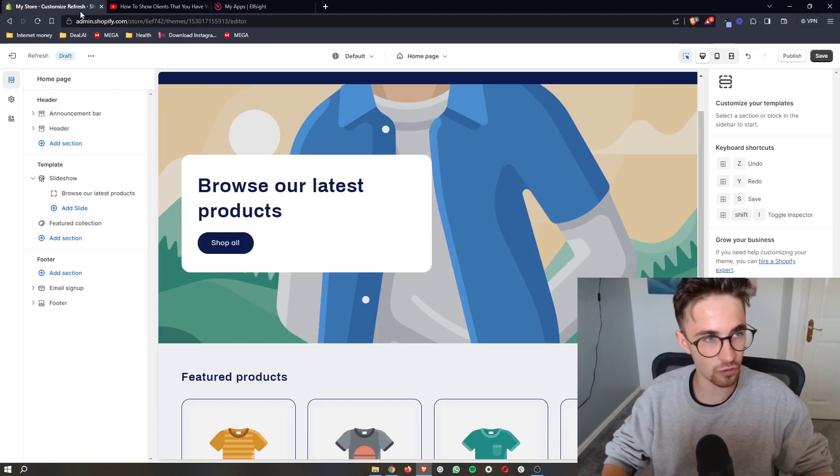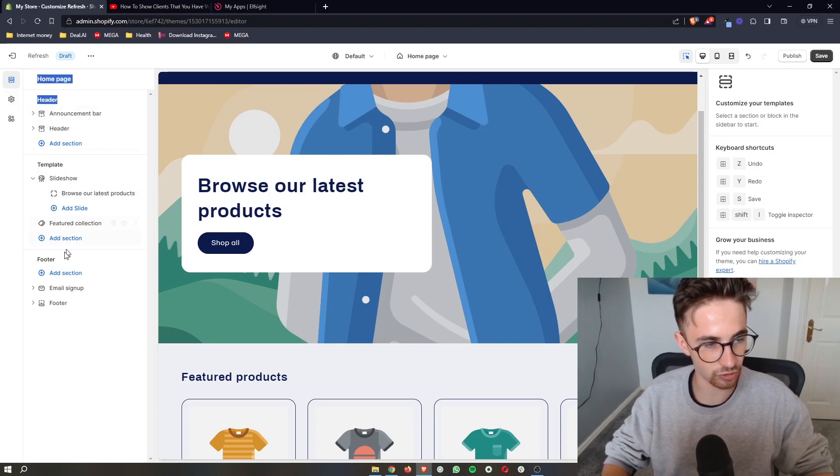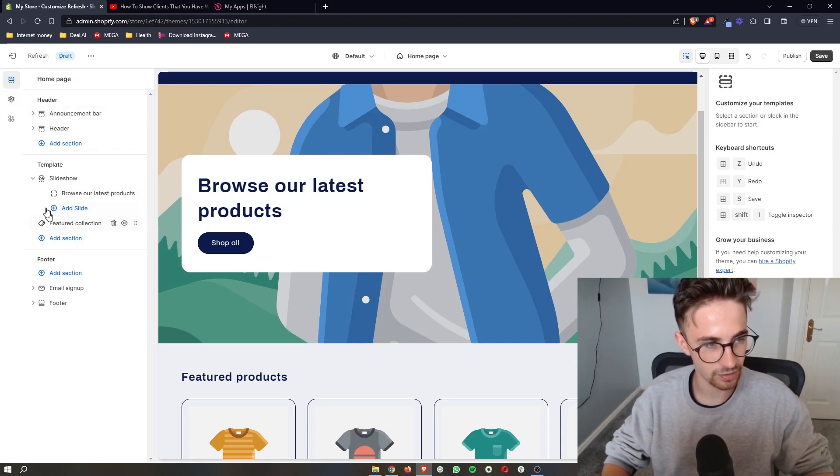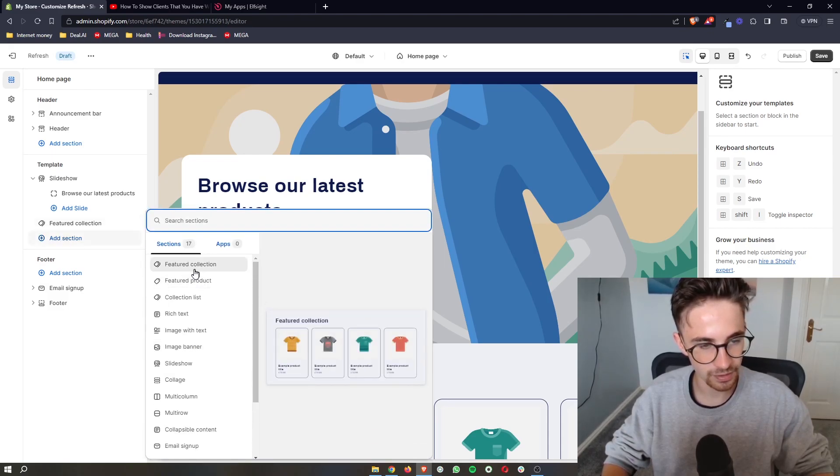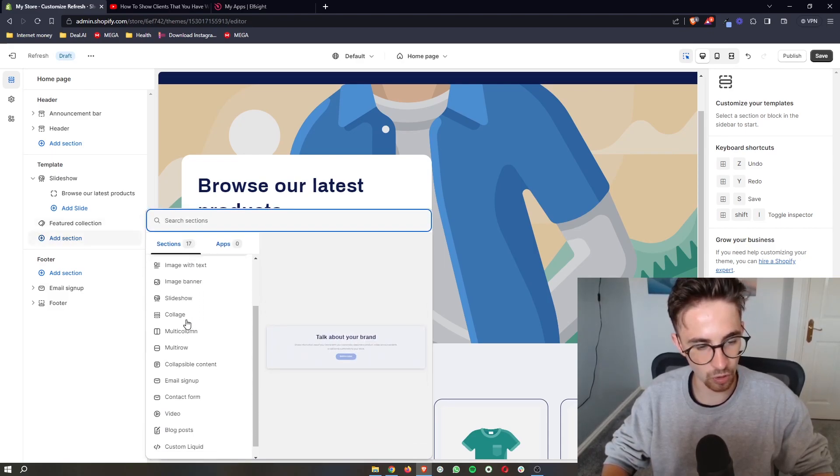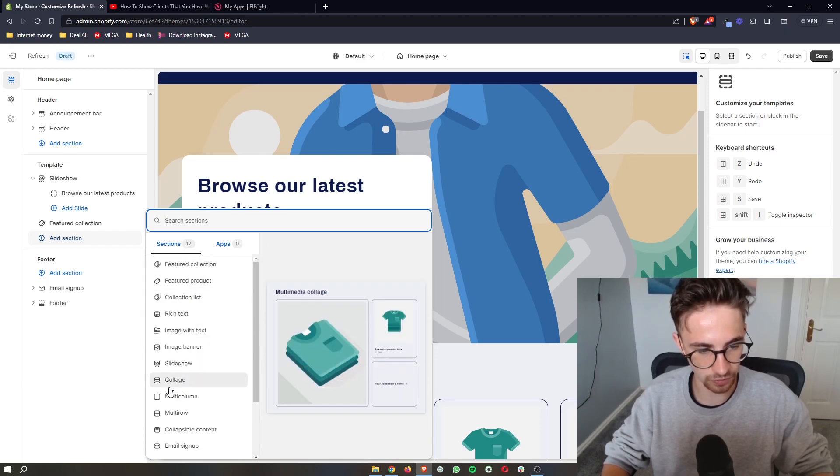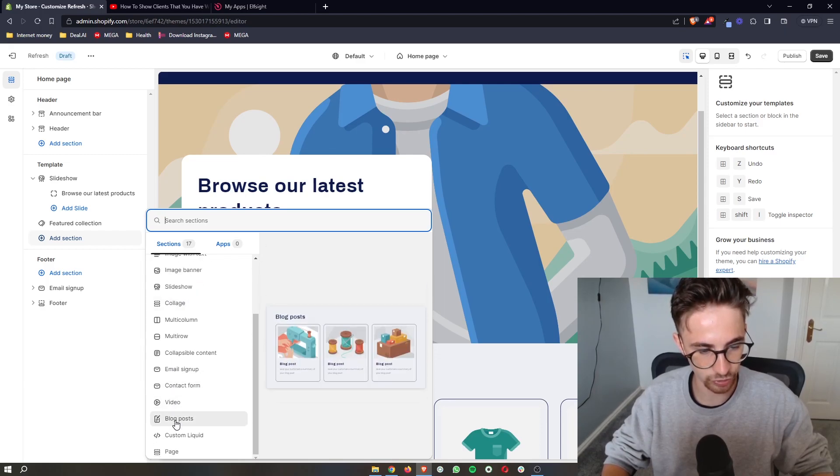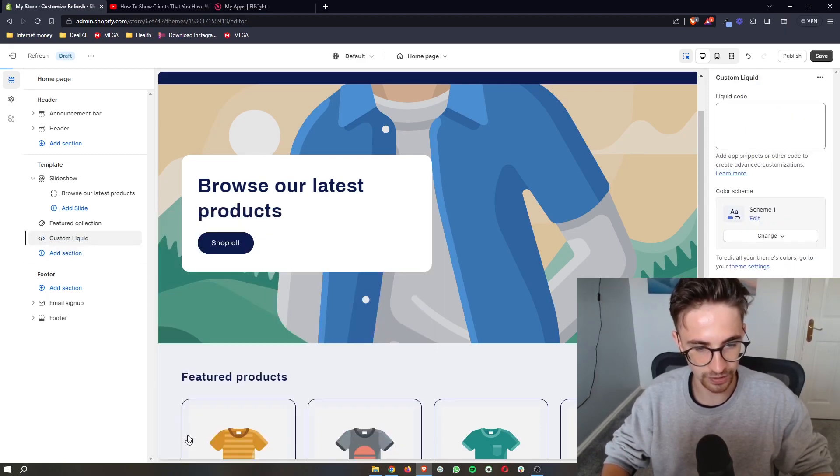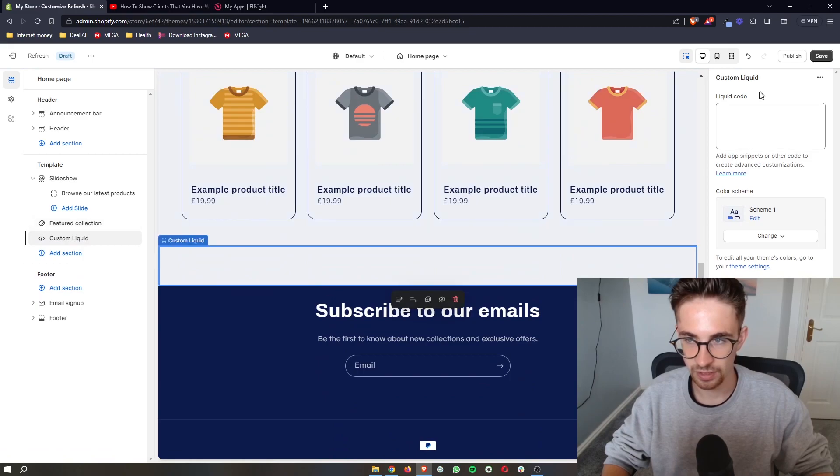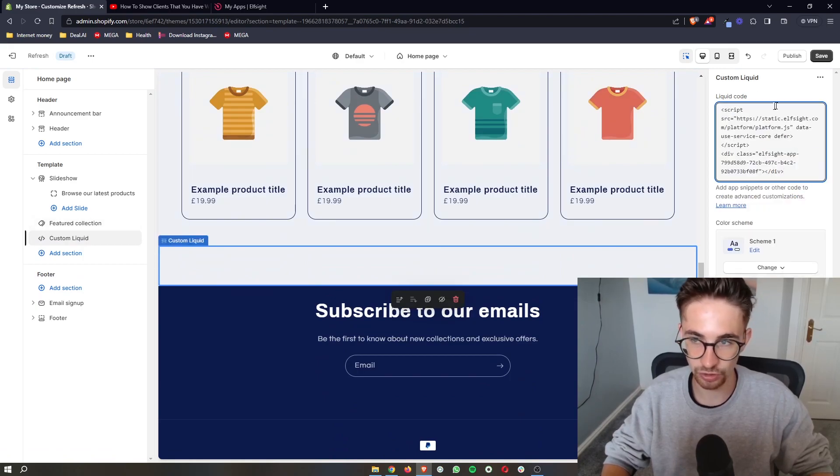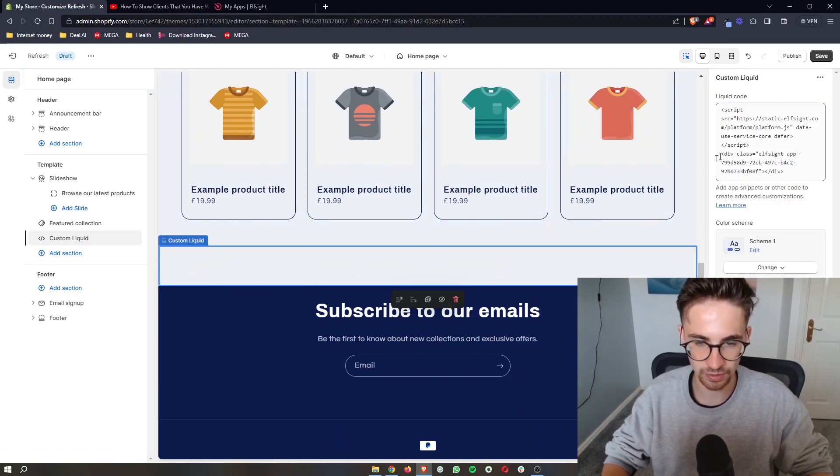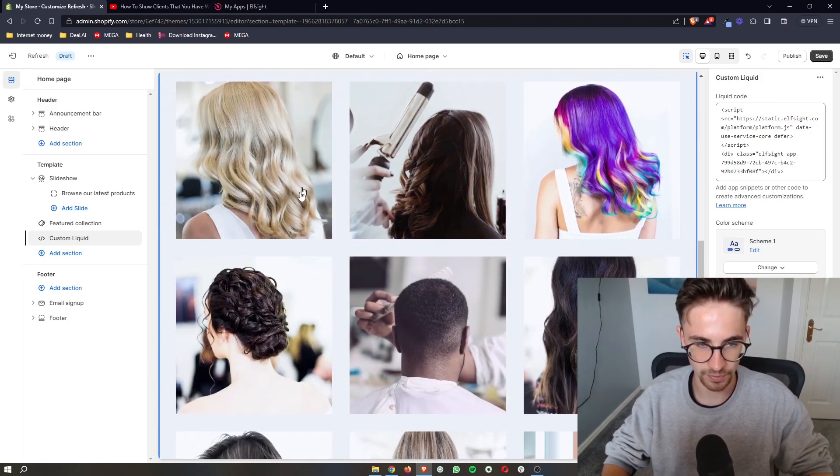Go over to Shopify right here, and then make sure that you're not in the header or footer bit. Make sure you're in template, and then all we need to do is add section. From all of these areas that open up, all of these options, click on custom liquid. And then right here in the liquid code we literally just paste in what we copied. And boom.